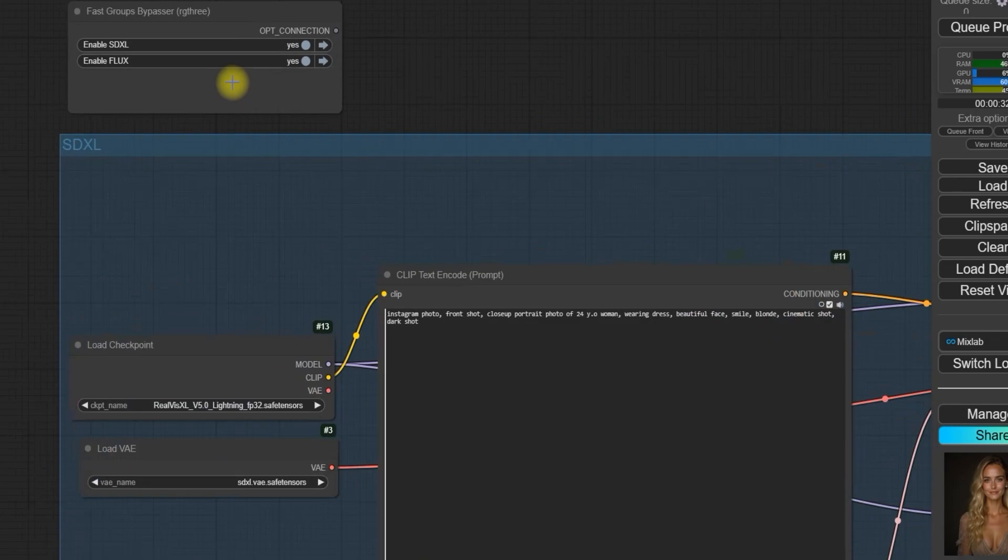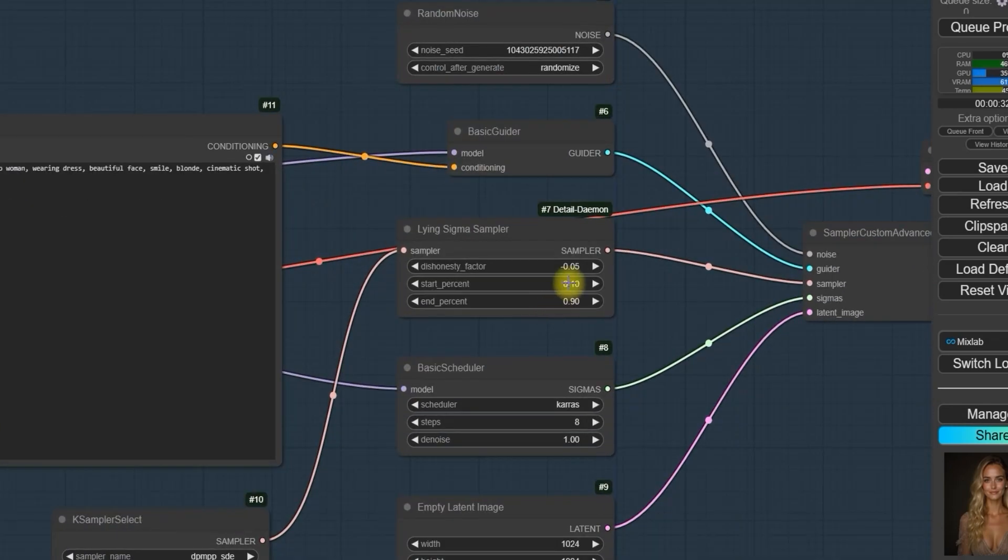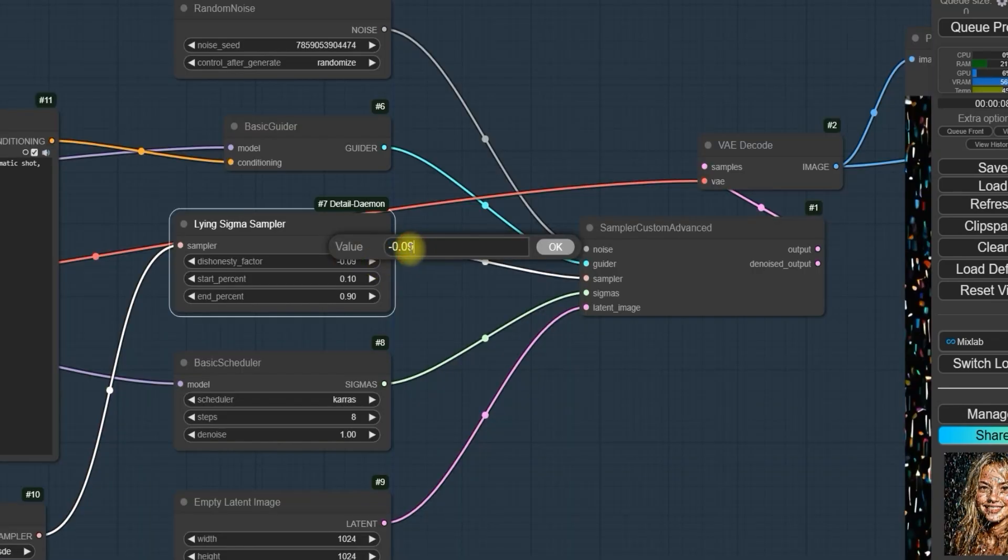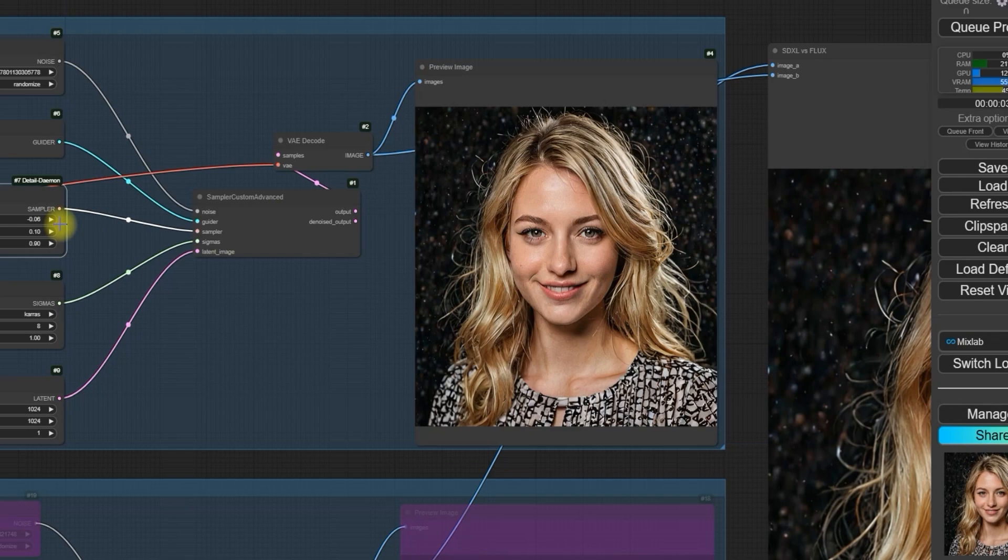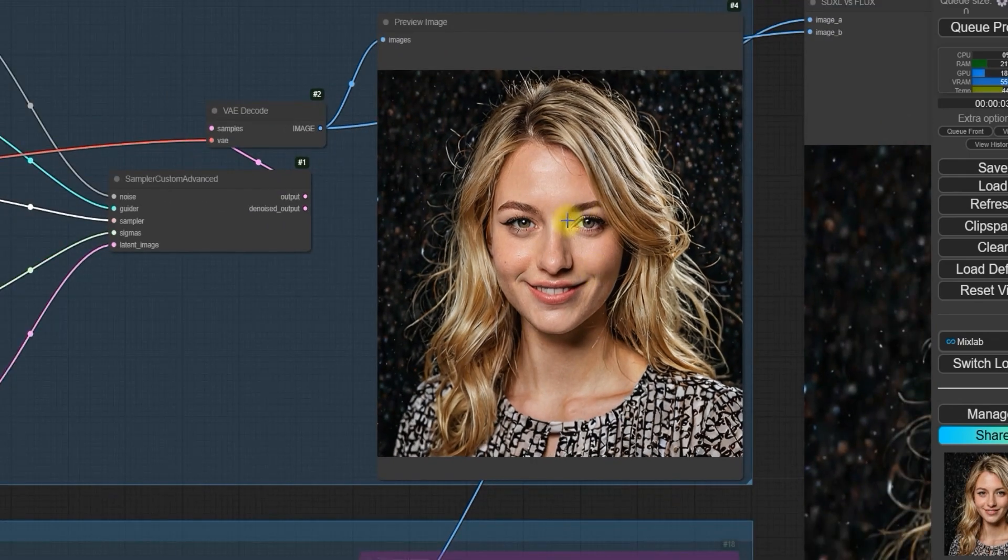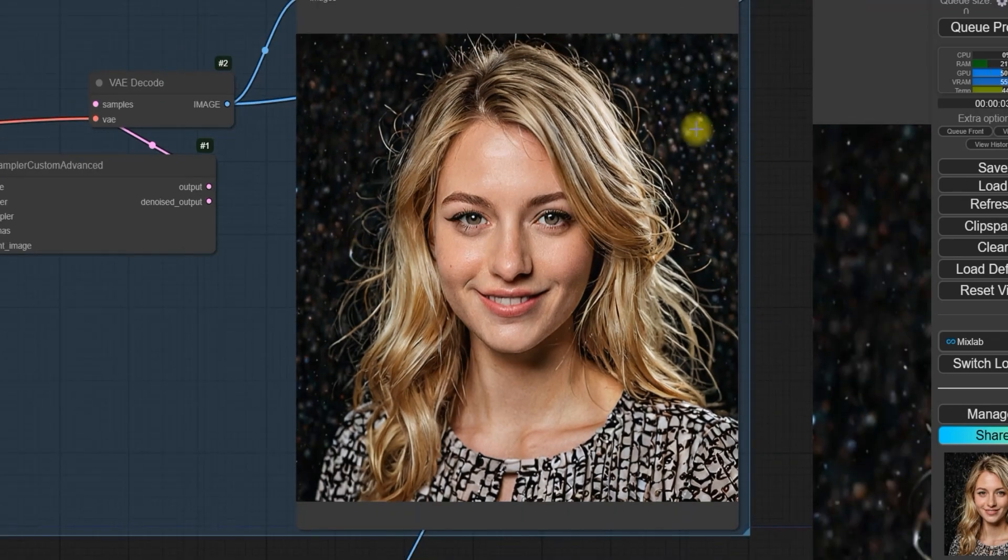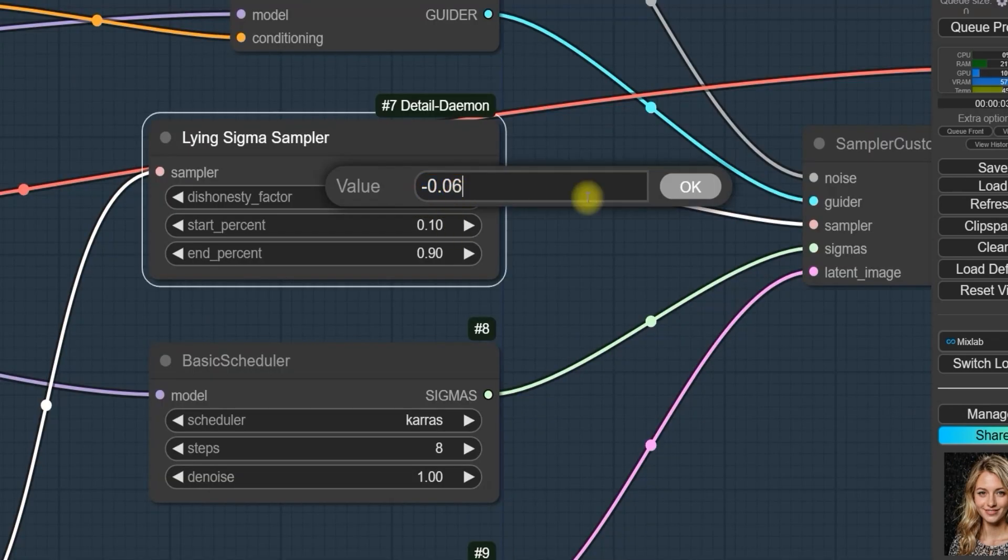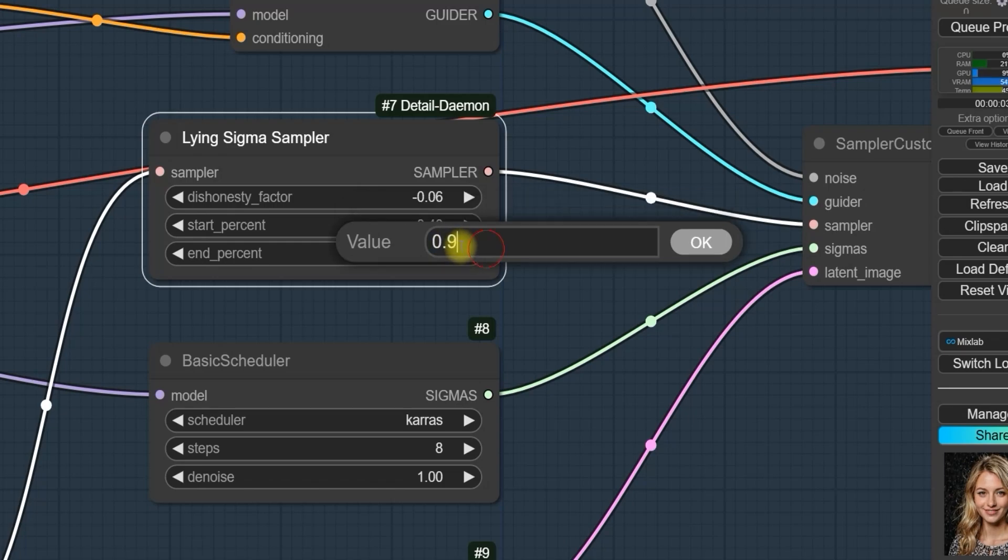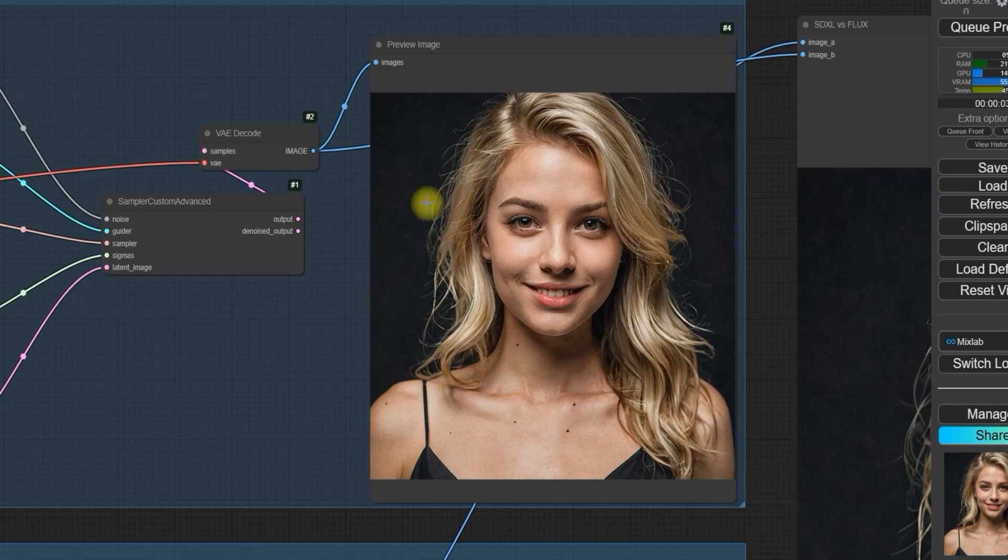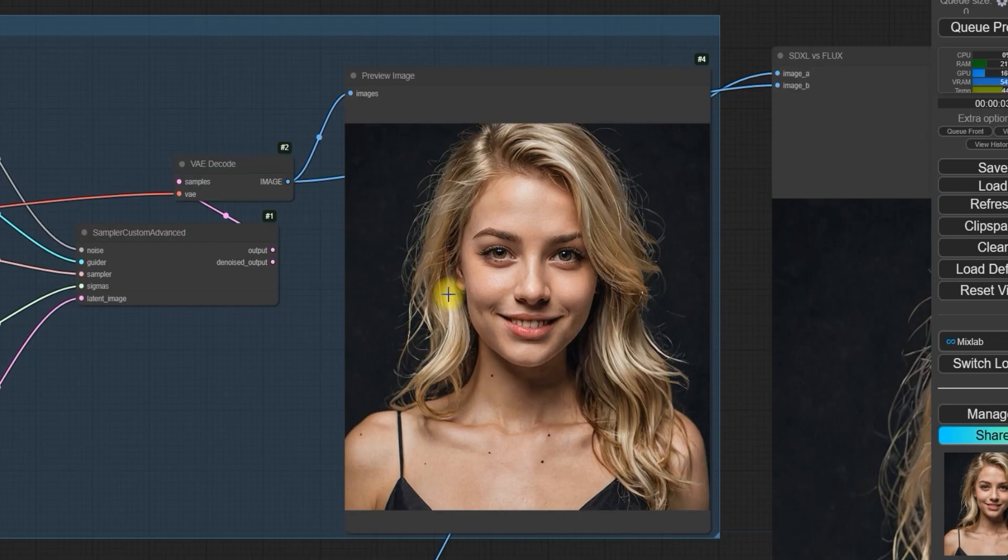Now, let's disable Flux for a moment and focus on the Sigma Sampler tool. I started by increasing the dishonesty factor from -0.05 to -0.9. As you can see, this added more detail to the image, sharpening it, but it also made the result worse, especially in the background. To fix the background, increase the value further. I tried adjusting it from 0.4 to 0.7 and that helped improve the background. After tweaking the start to end point, I noticed the background was clearer and the details sharpened up.